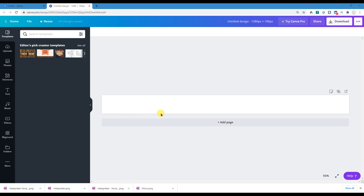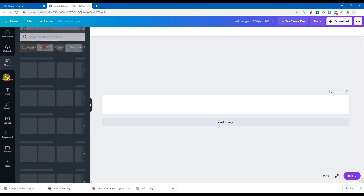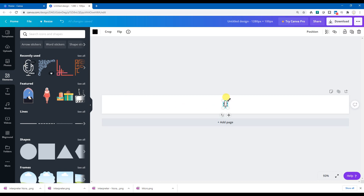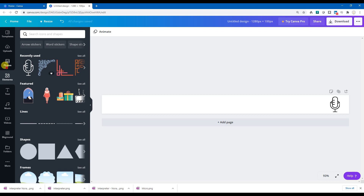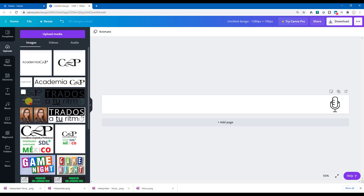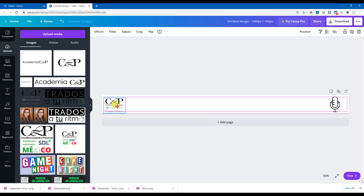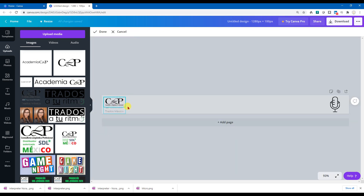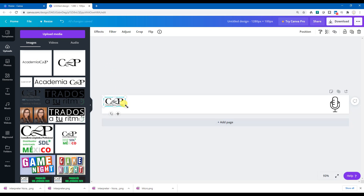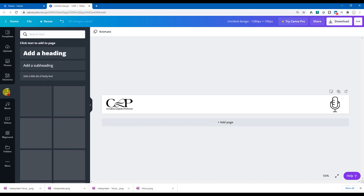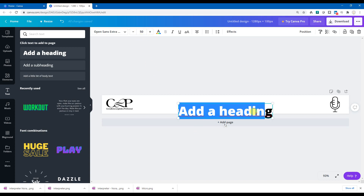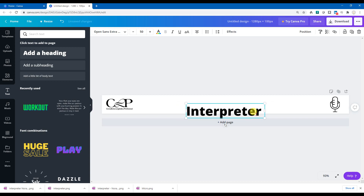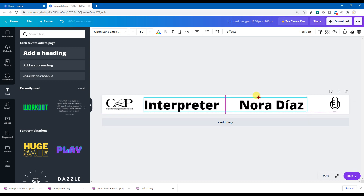To create the design: I'm an interpreter, so I want to create an overlay for my name when I'm interpreting. I'll add a microphone element — you can select from the many elements available — and I'll add my company logo, which is uploaded here. I'll use the transparent version, crop it down, and then add my name. Going to Text, I'll write 'Interpreter' and then my name.